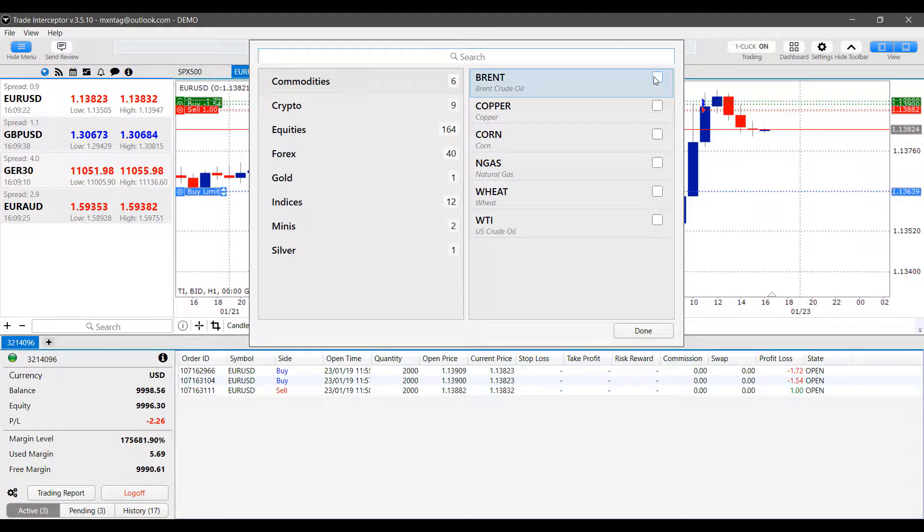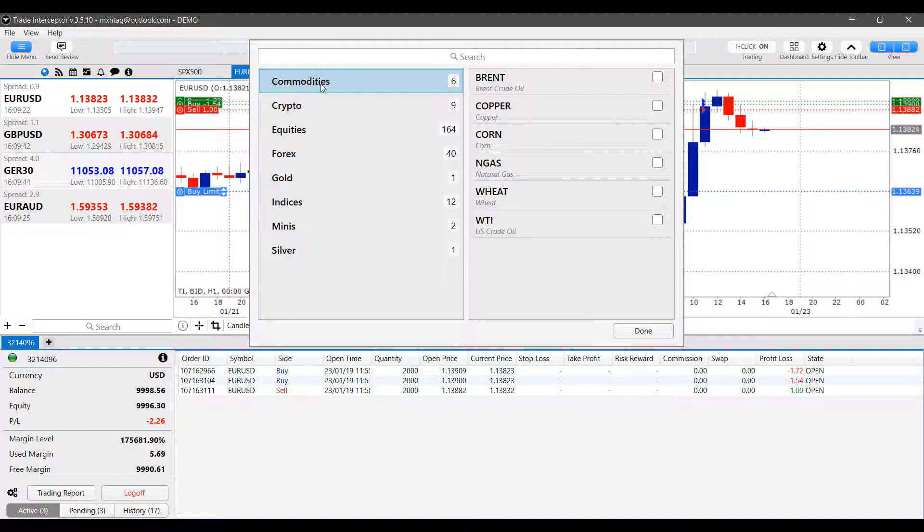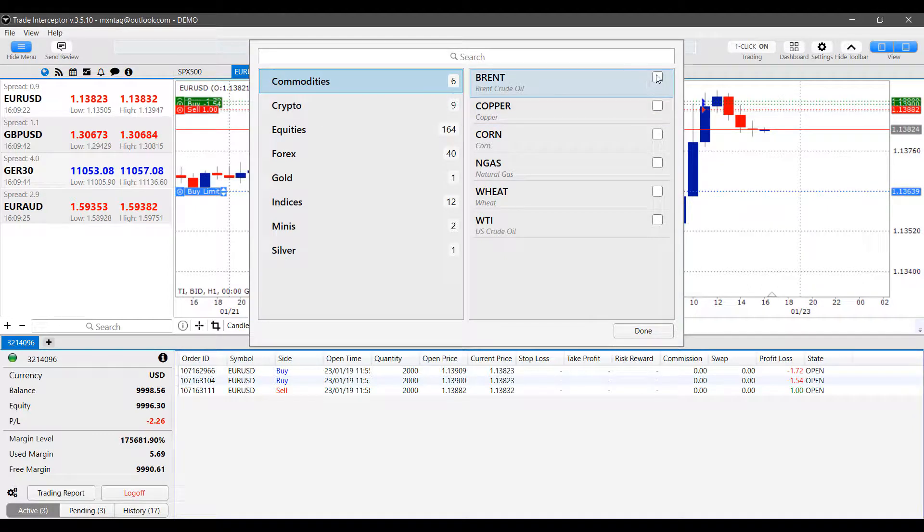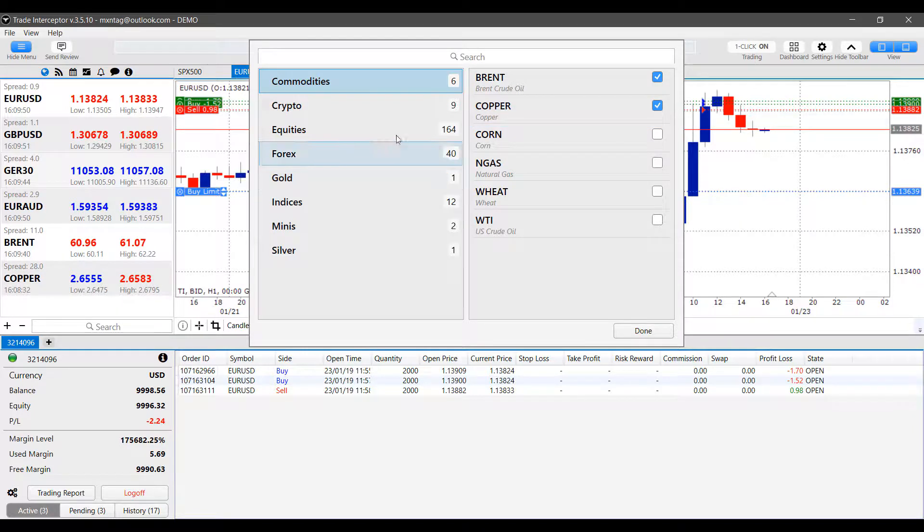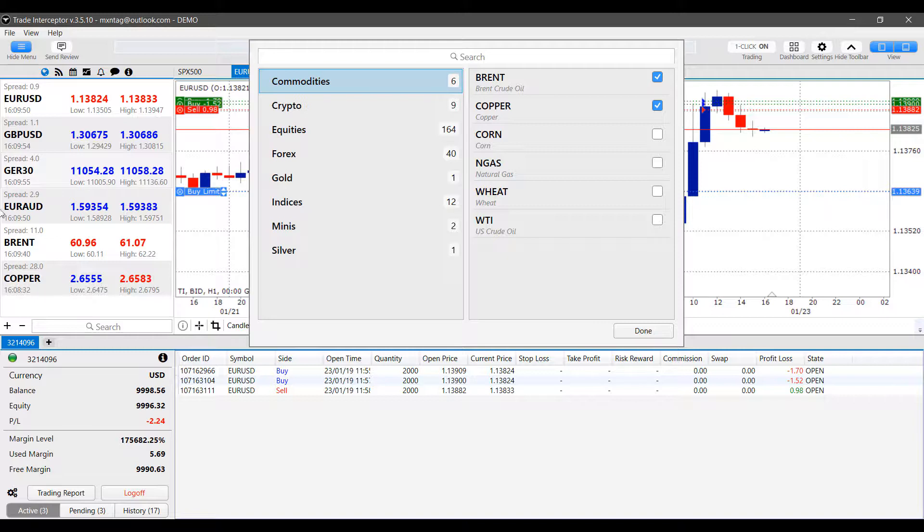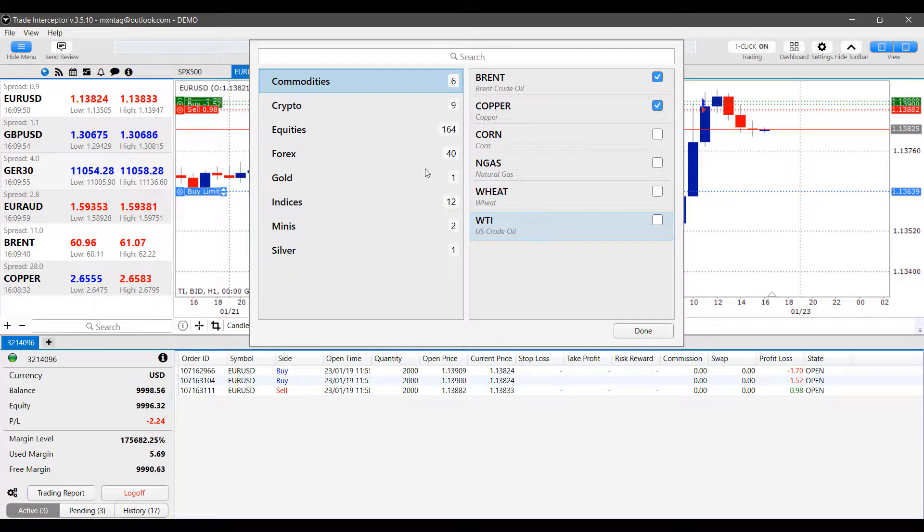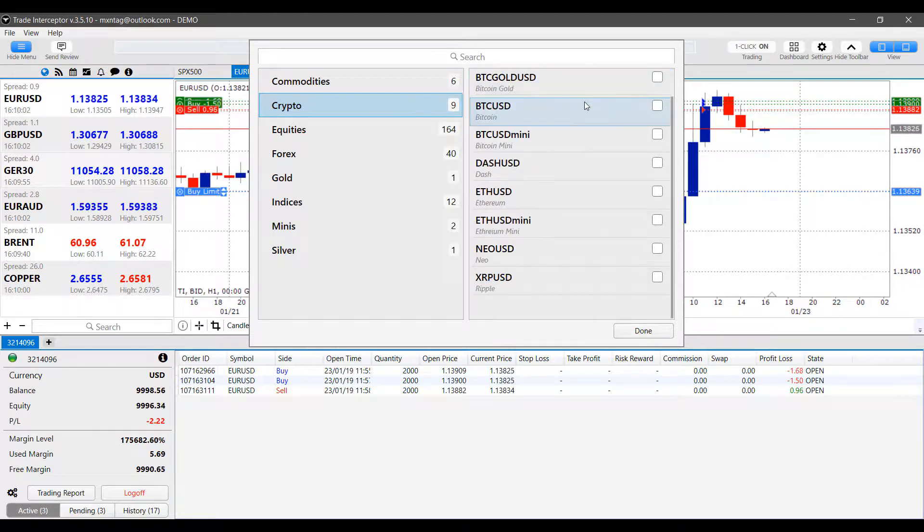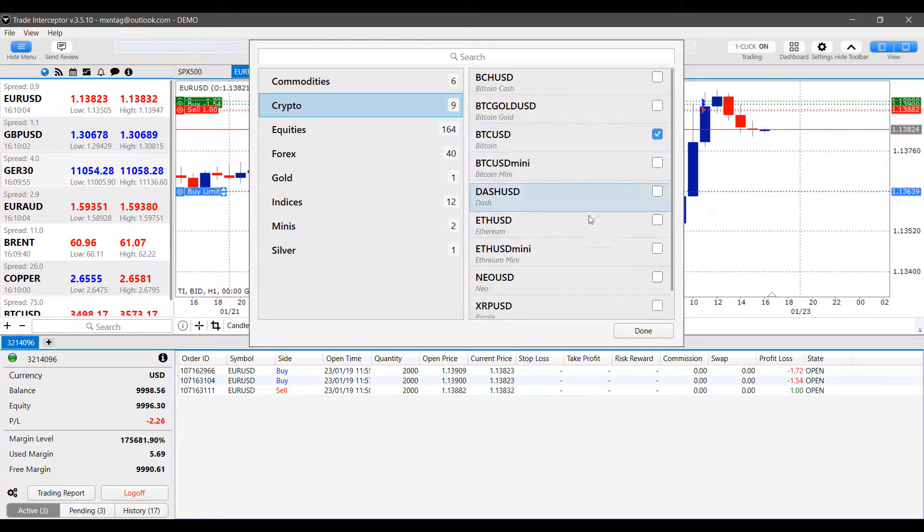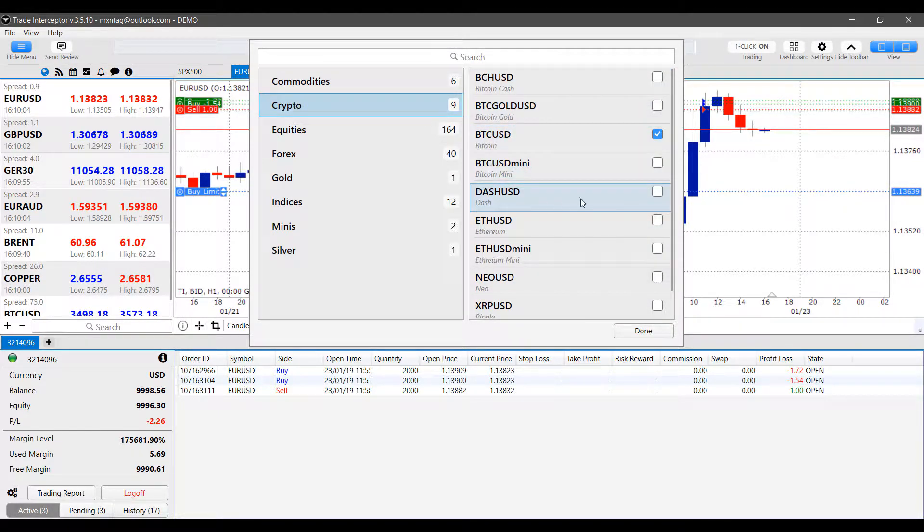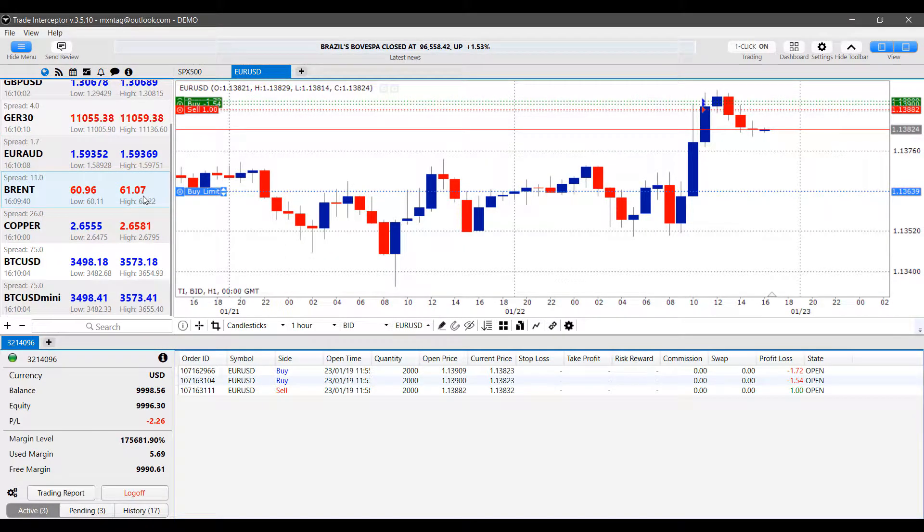If you'd like to add any specific ones, simply click under commodities, for example. If we wanted to add Brent crude oil and copper, as you can see in real time, as we check these on or off, they automatically get added to our market board. Same thing with crypto. If I want crypto to be added, I just simply click on crypto and then we can add the bitcoin versus the US dollar or the bitcoin mini. From here they are added to our platform.